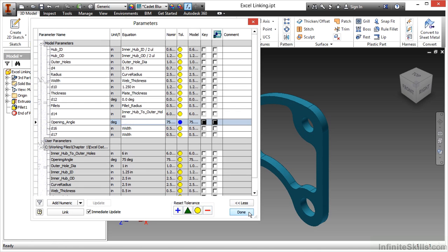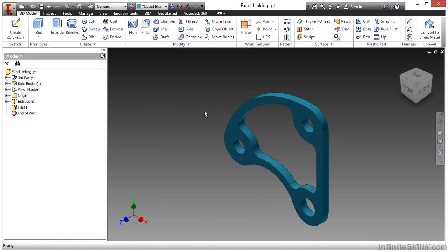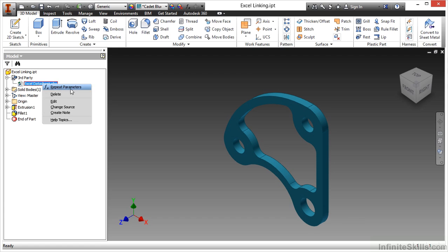I'll choose done. Notice nothing really changed — my values didn't update yet. When I look at my third-party folder I can see the Excel data sheet. By right-clicking on it I can change the source if my link had changed. If this was an embedded document I wouldn't have the option to change the source — it would just be embedded in the file.